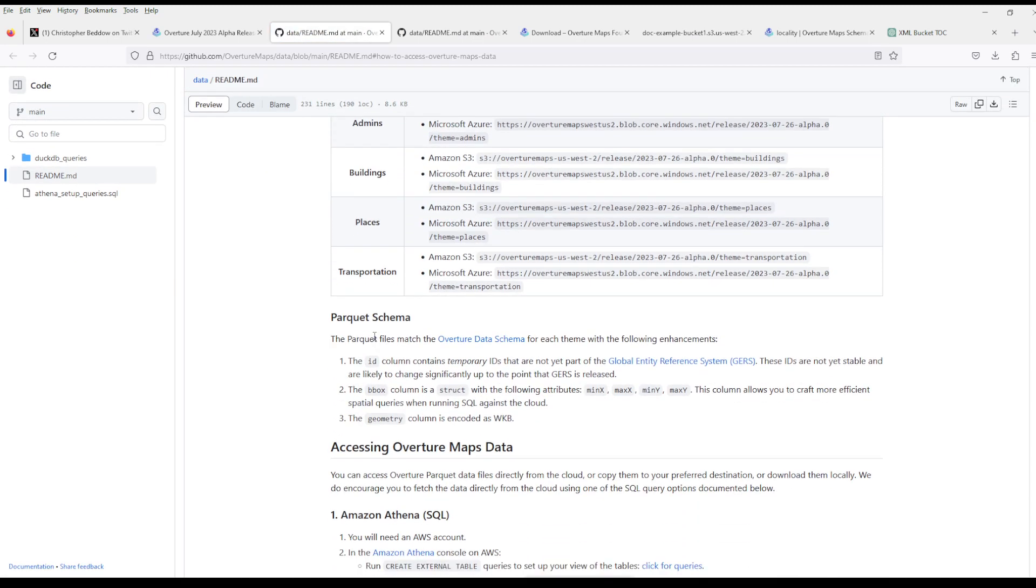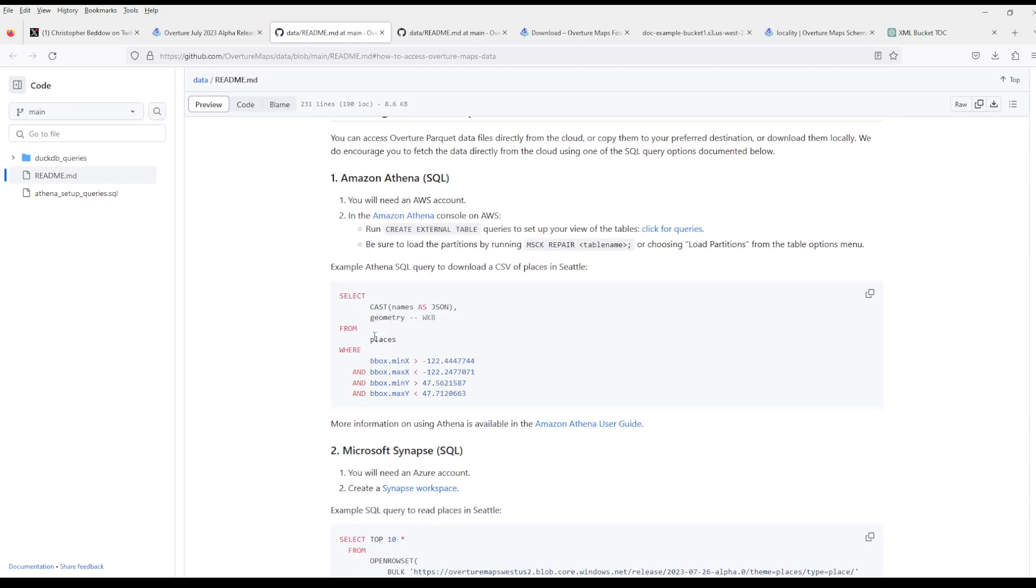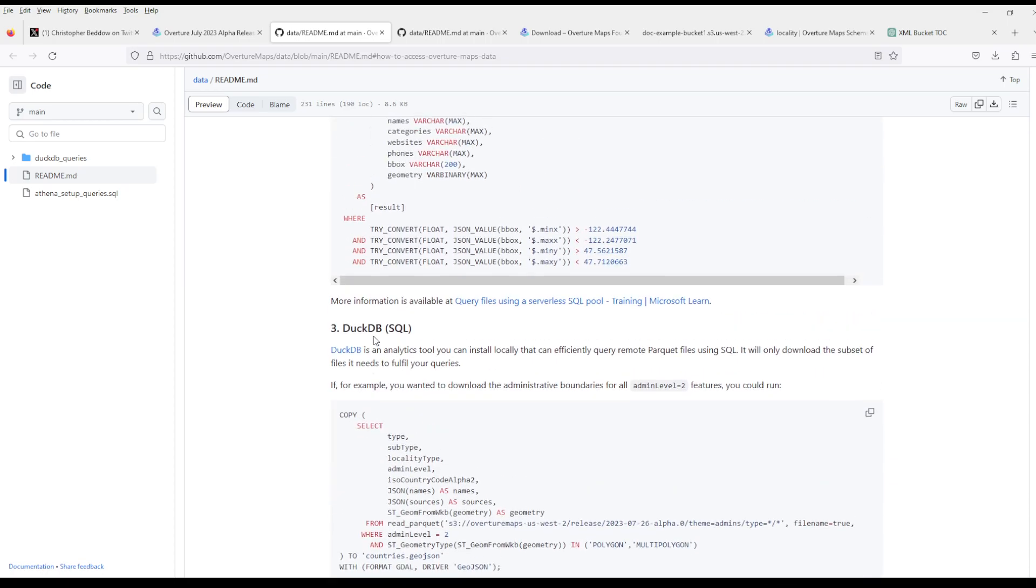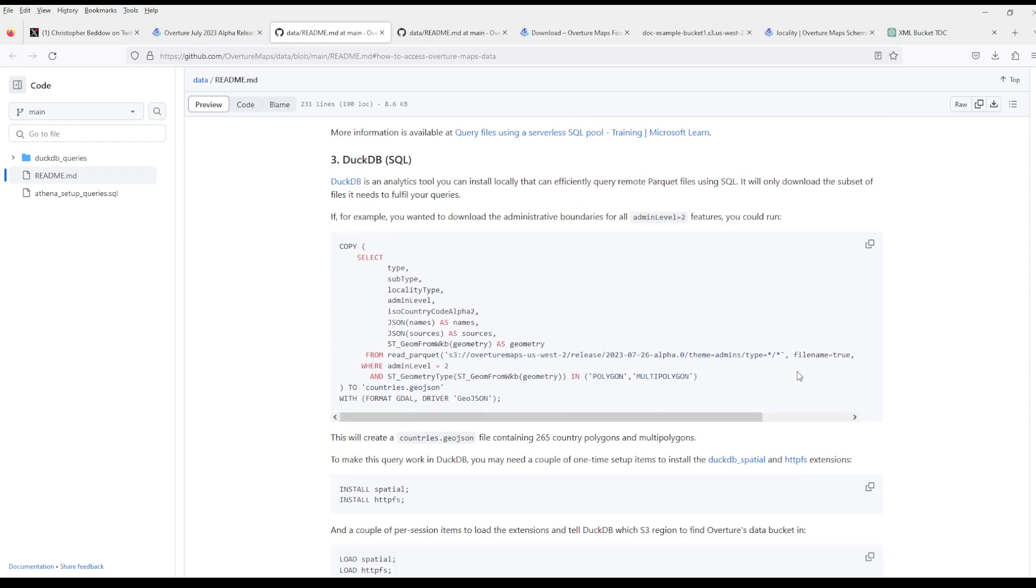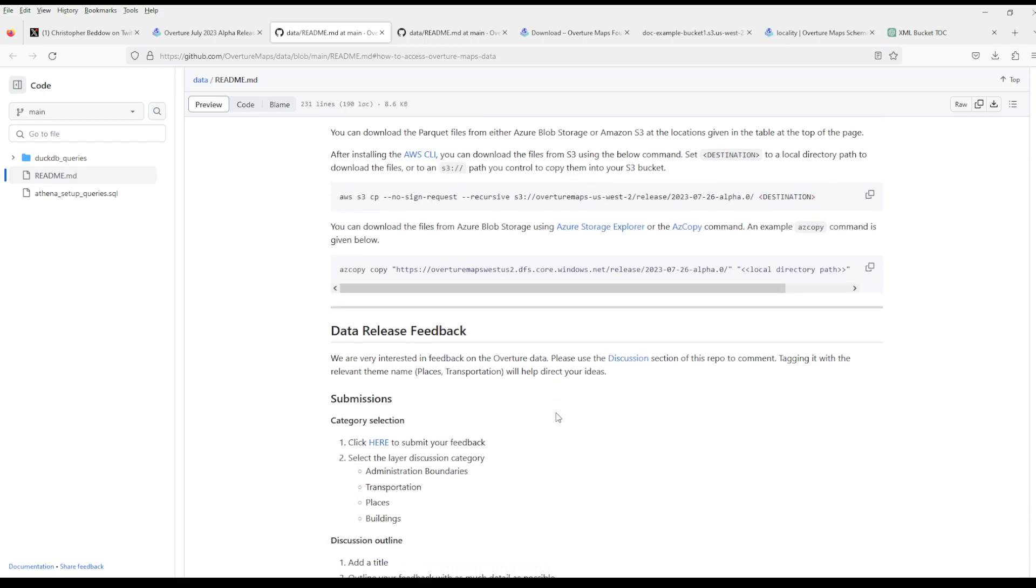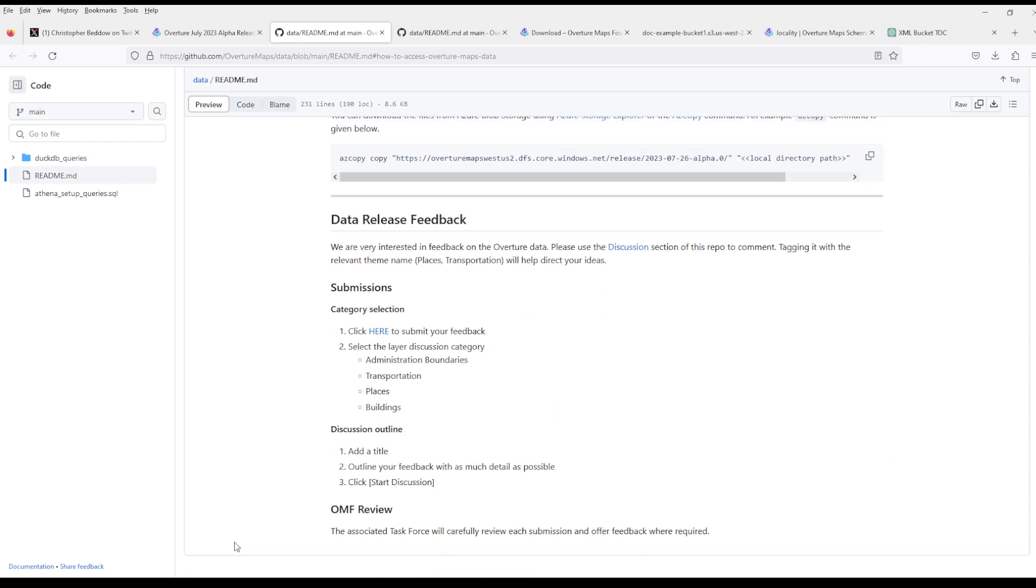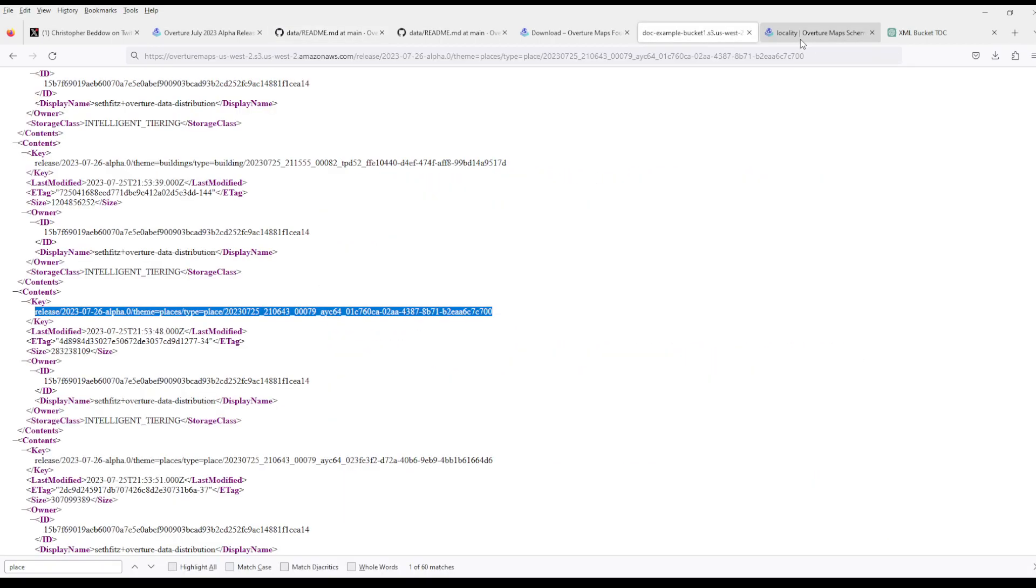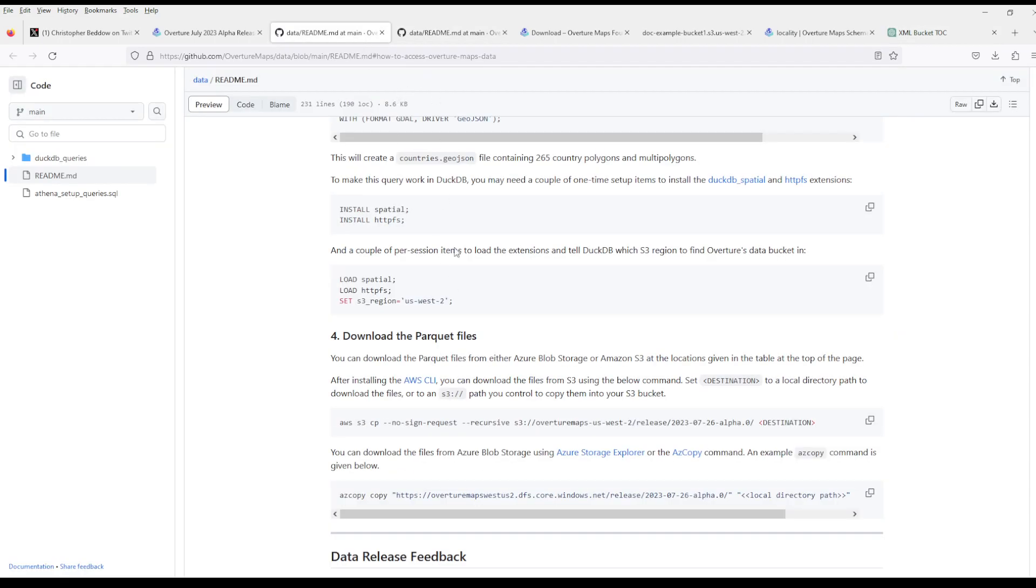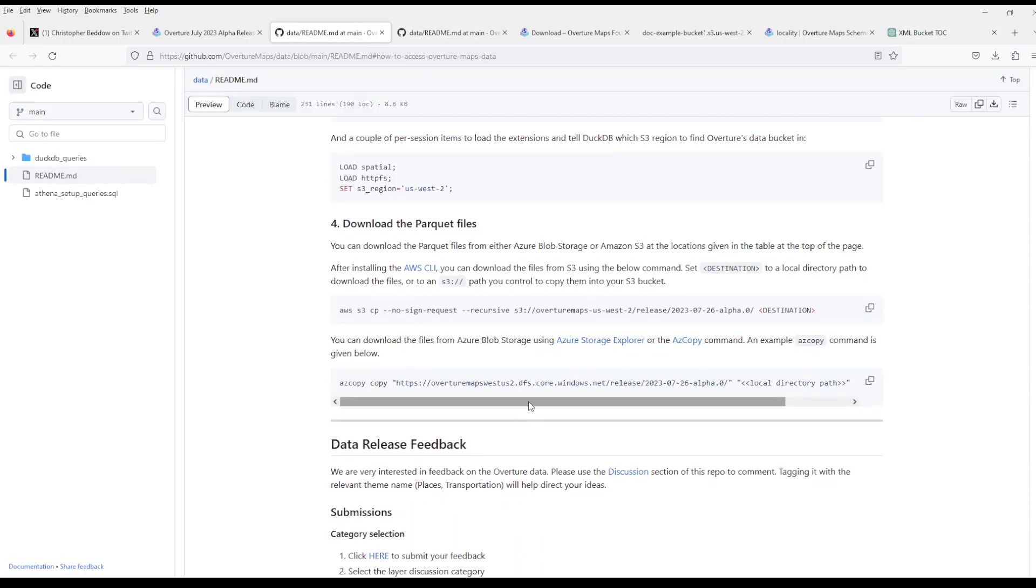This is the process to access the data. Parquet files, whatever that means. I tried to open one in Notepad++ but it's problematic, so we can't just look at the files directly. But we can actually download all of them and then we see what we do with them.